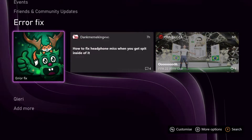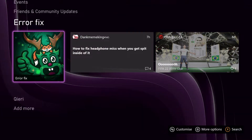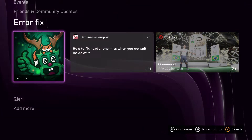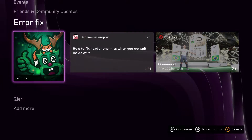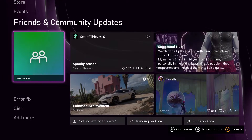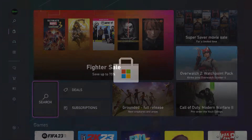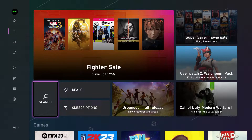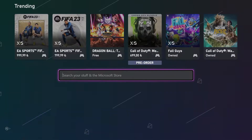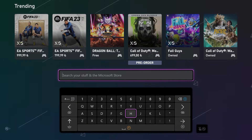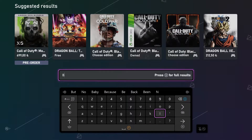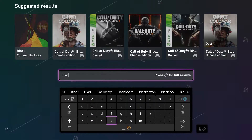Hey guys, today I'm going to show you how you can go ahead and download add-ons — it's quite easy. First of all, what you want to do is go over to your Microsoft Store. This is the first way how you can download add-ons. So let's just search up, for example, Black Ops 2. It's already there — I already own Black Ops 2.